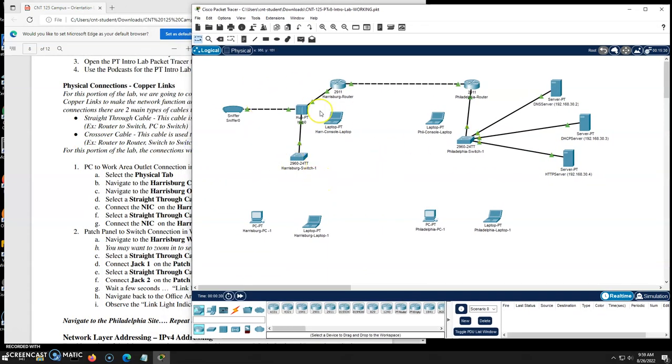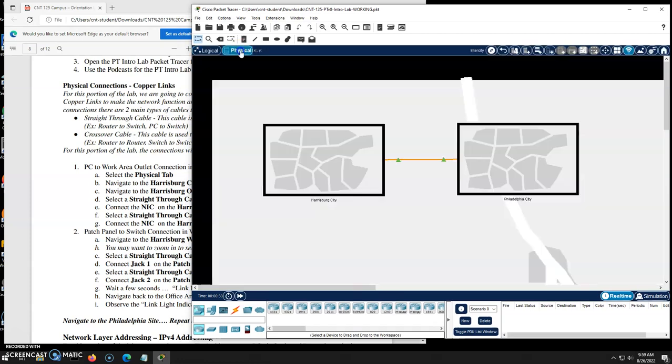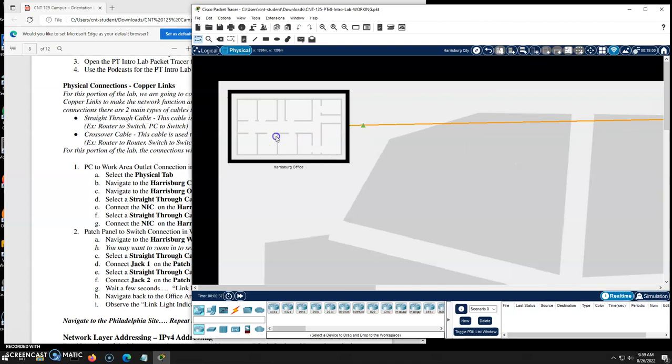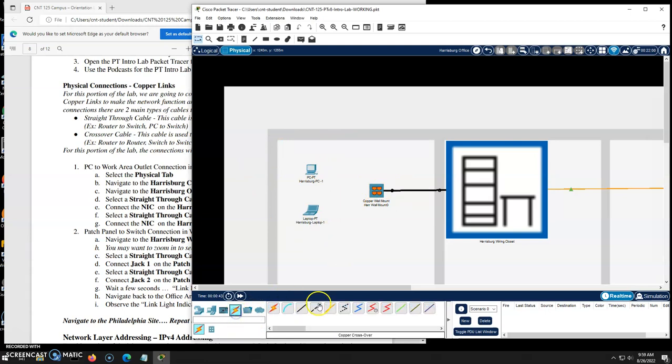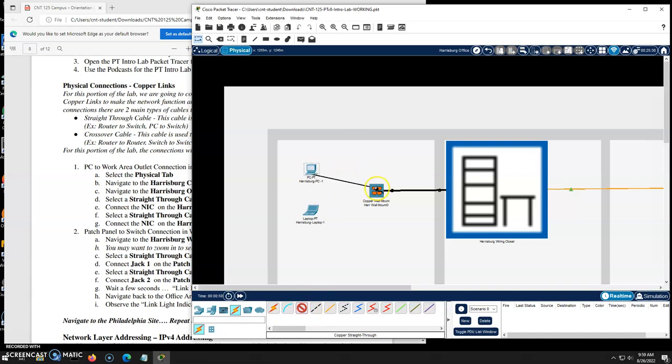We are going to do the copper links and then we'll do the IP addressing and gather results is what we're going to do. So let me slide this over a little bit further. So on the cabling we're going to use the physical tab, we're going to go to, we're going to do the Harrisburg City first, Harrisburg office and we're going to cable these workstations up to the existing wall outlet.